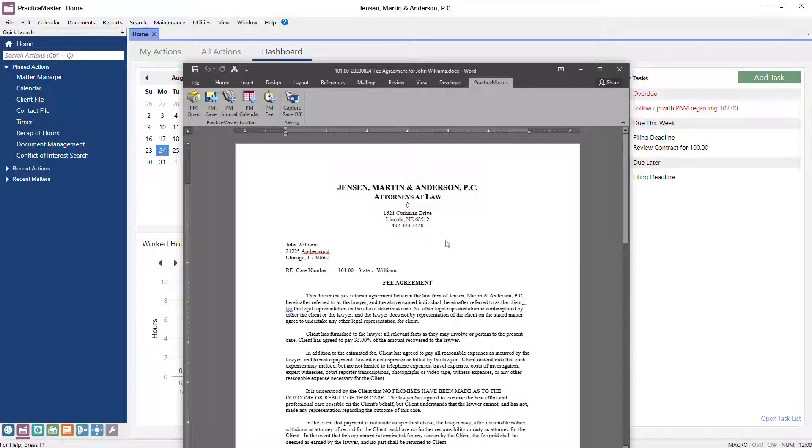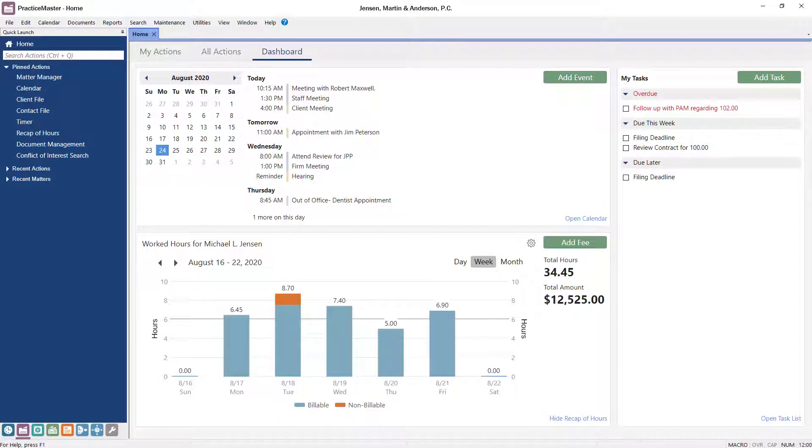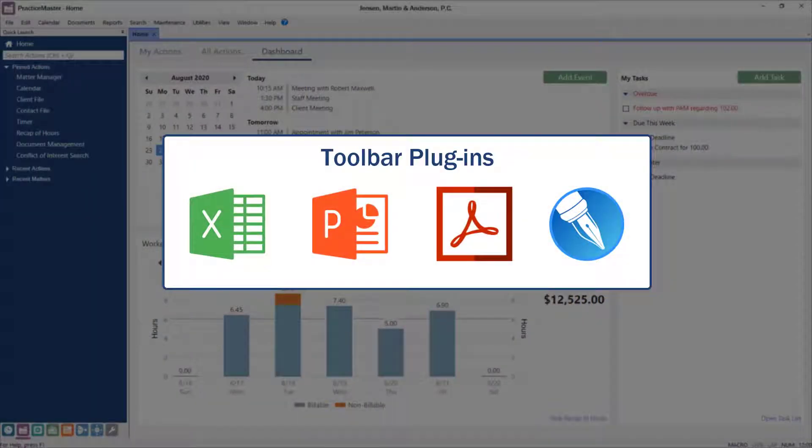Now that we've shown you how the toolbar works in Word, you can use the same process with the toolbars in other Microsoft Office programs, Adobe, and Word Perfect.